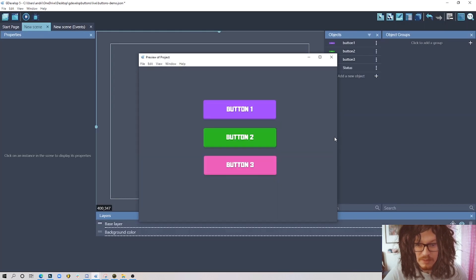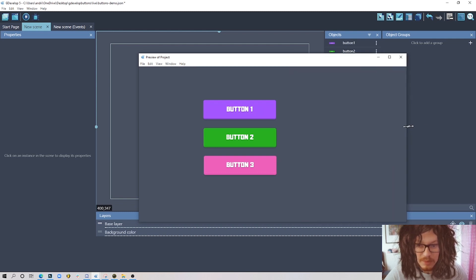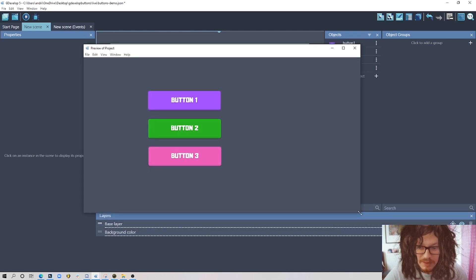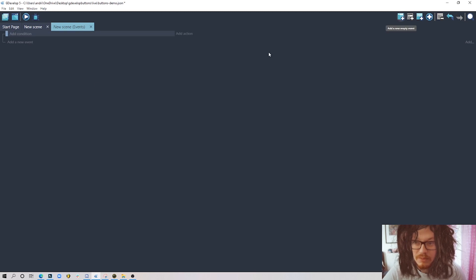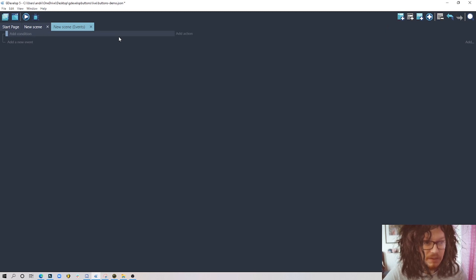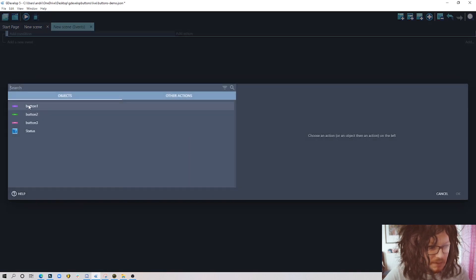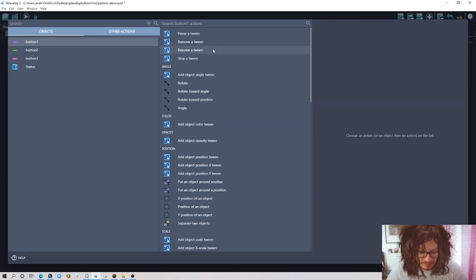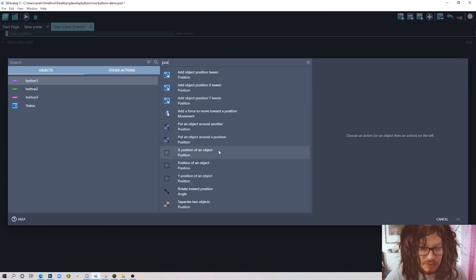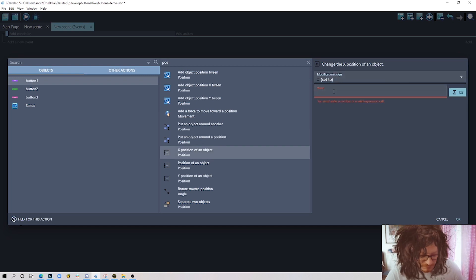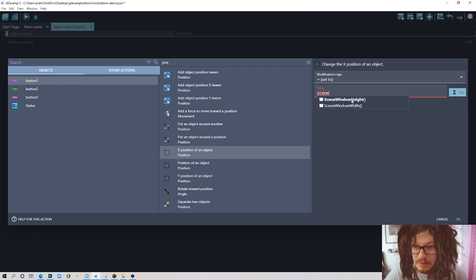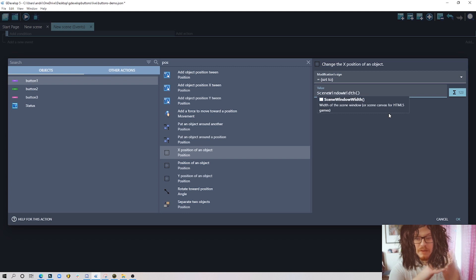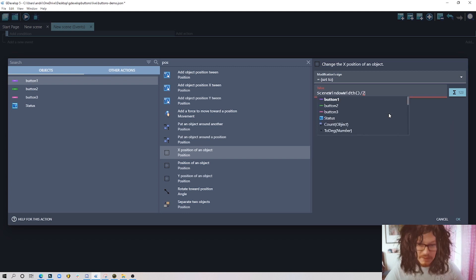I also want to center those buttons in the middle because if we change the window size they just stick to the left. So the first events we'll be adding: leave the condition empty so this always happens, then choose button number one and set X position. We calculate the scene window width and divide it by two — that's how we find exactly the middle point of the whole window.